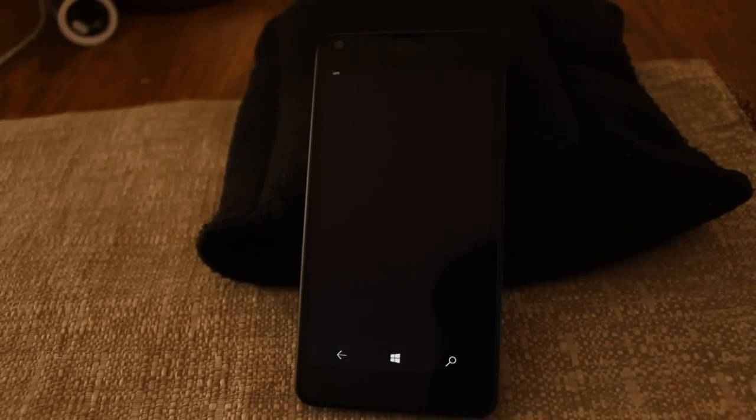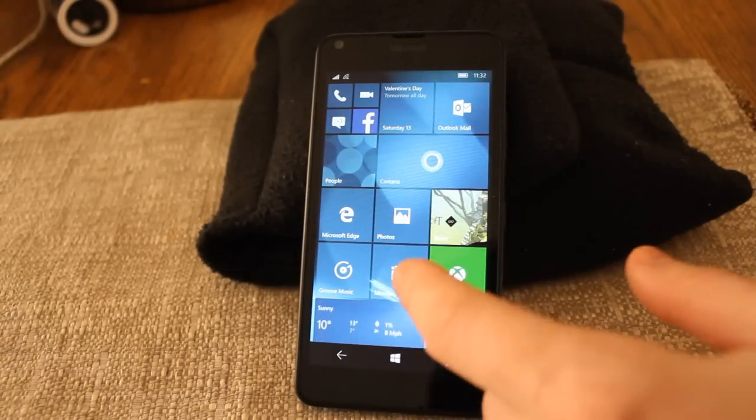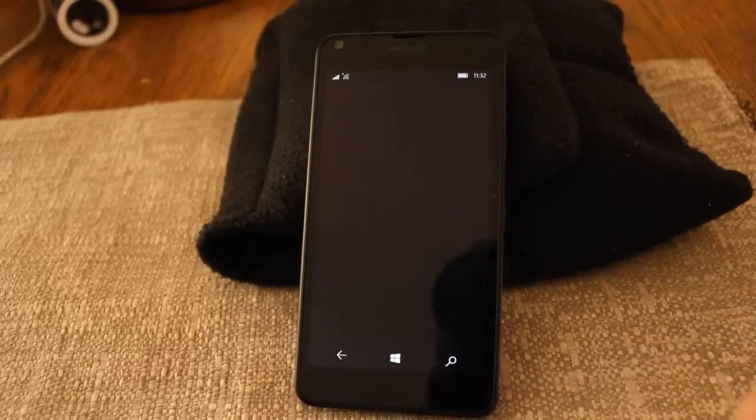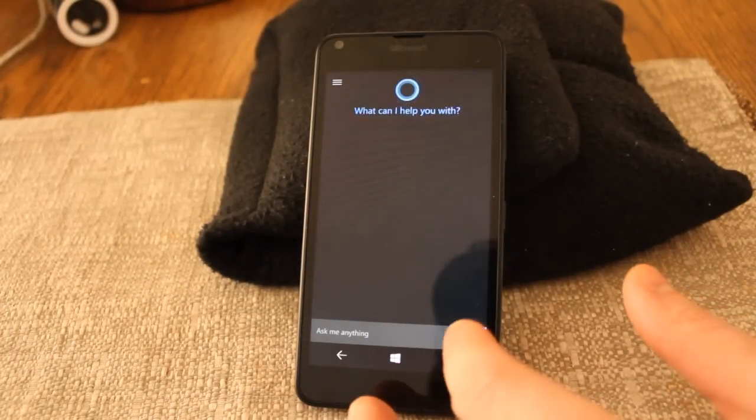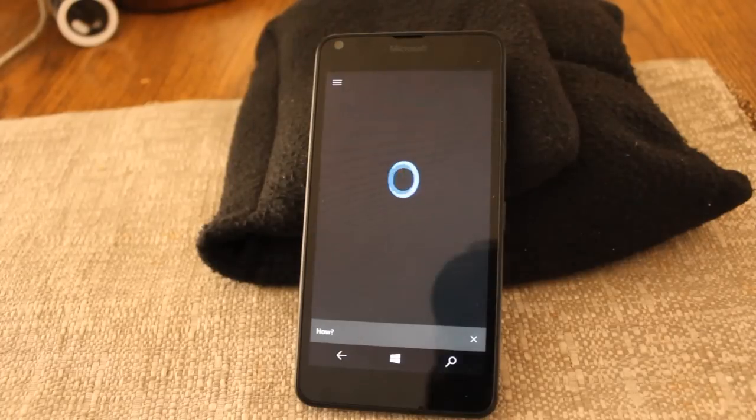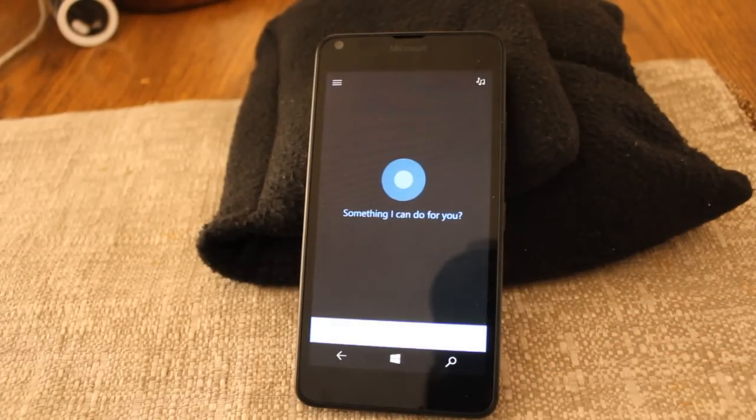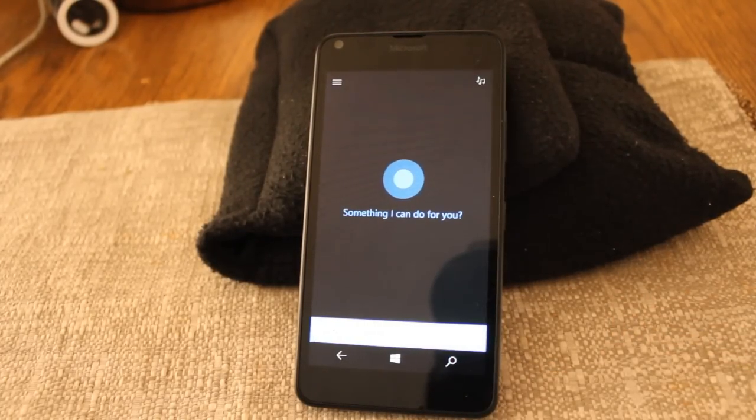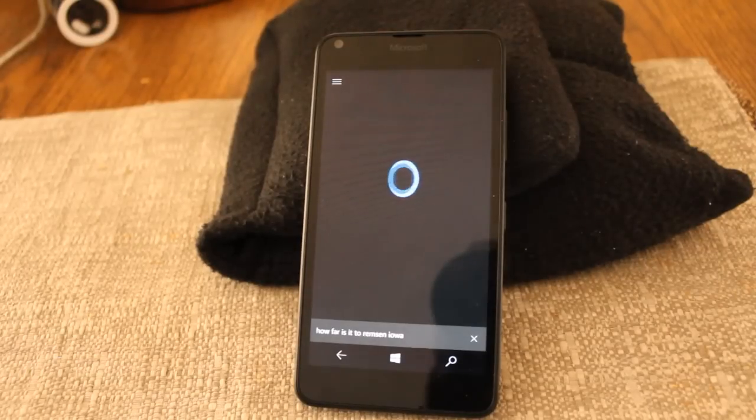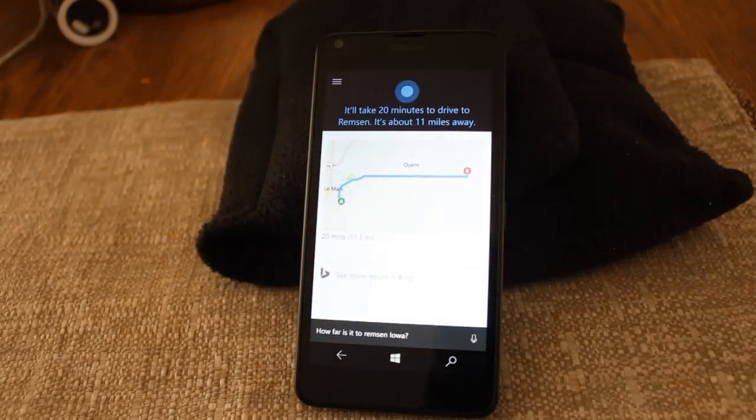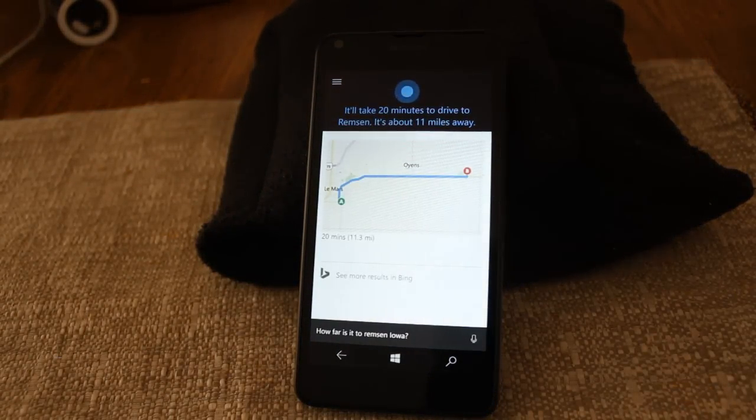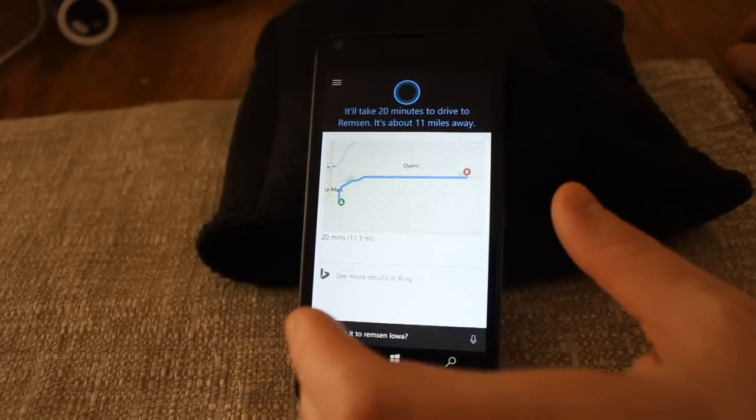Now let's go back to Cortana again. How far is it to Remsen, Iowa? Oops, I didn't quite catch that. How far is it to Remsen, Iowa? It'll take 20 minutes to drive to Remsen. Eh, about 15. It's about 11 miles away. It's not bad.